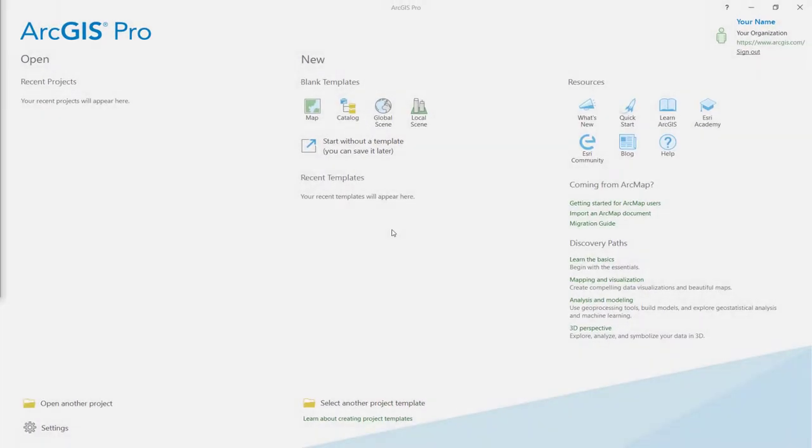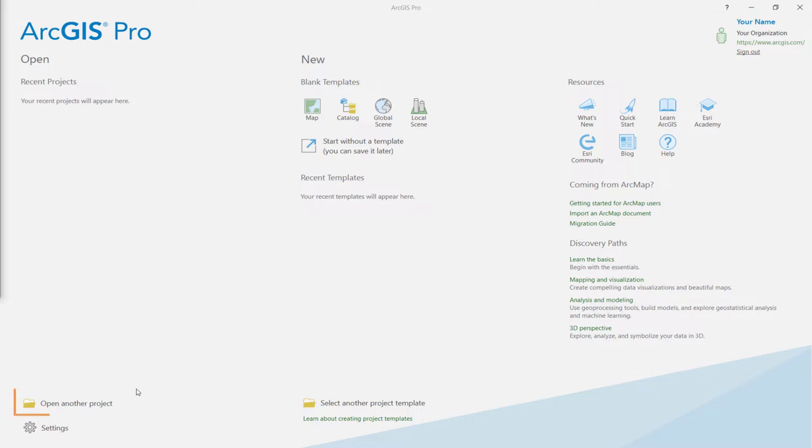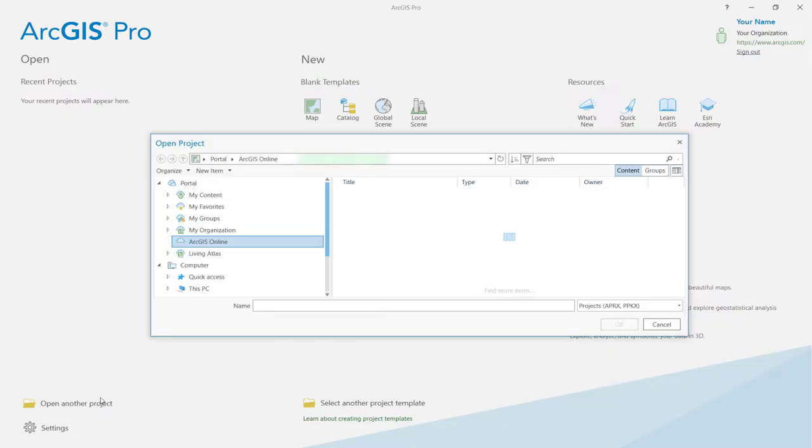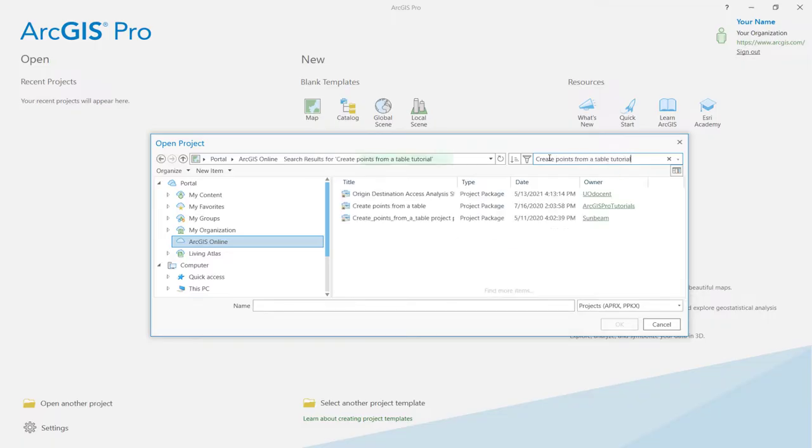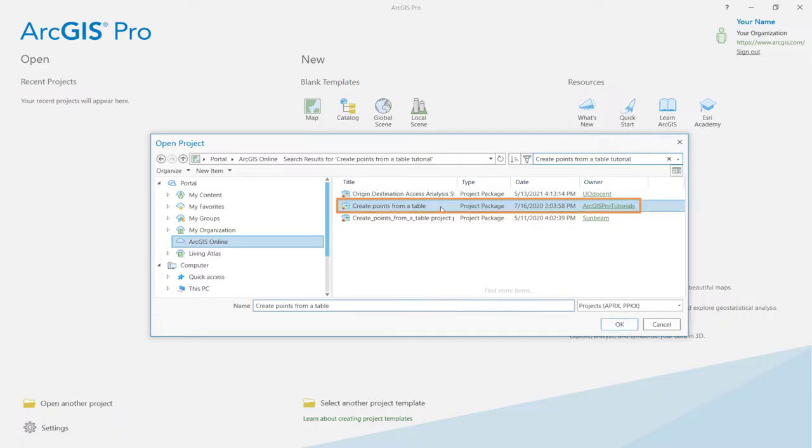The first thing you want to do is start ArcGIS Pro and sign in to your organization if you need to. Then, click on Open another project and select ArcGIS Online. In the search box, type Create Points from a Table tutorial and press Enter. You might see more than one result with this name, so make sure you click on the item that has ArcGIS Pro tutorials as the owner. Click OK.